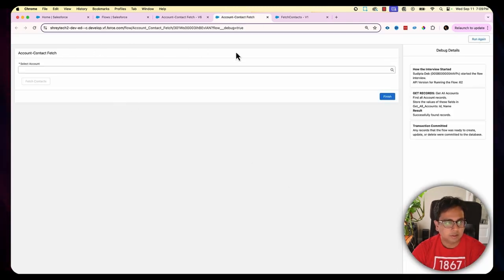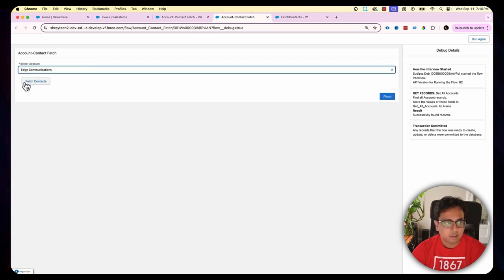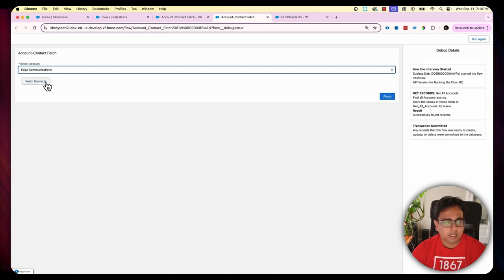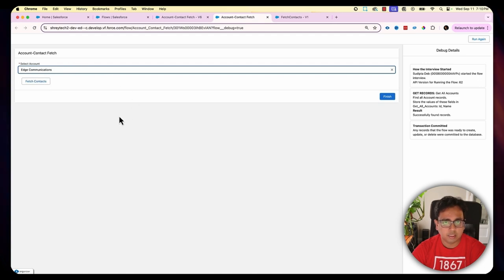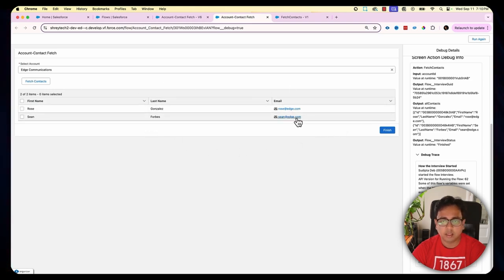Now the final demo: initially the UI is very clean with no data table shown. The moment I select an account, the button becomes enabled but the data table is still not shown. When I click the action button, the auto-launch flow is called, it returns all the contacts, and that's the point at which the data table gets displayed. This is a very helpful feature because the action button gives you a lot of tools to make your UI more user-friendly.